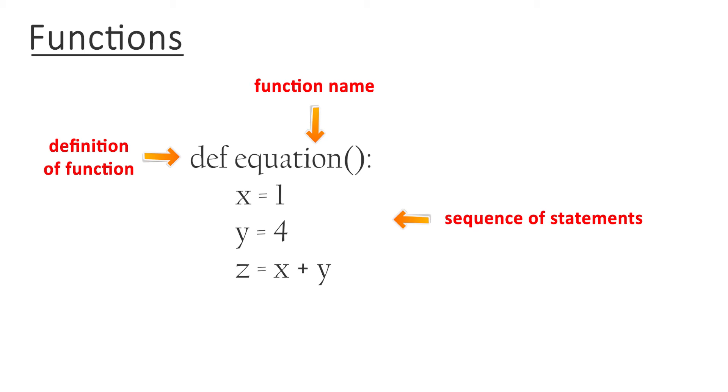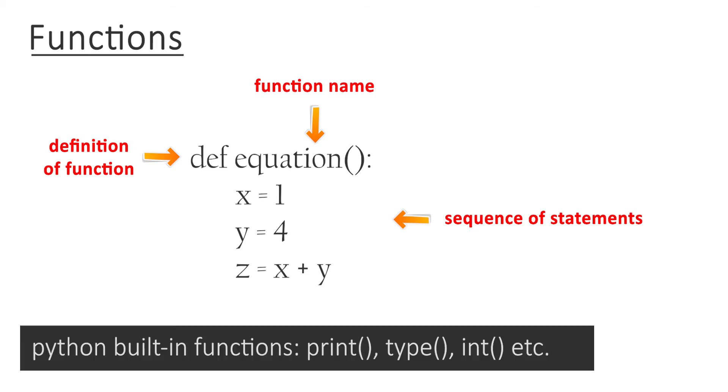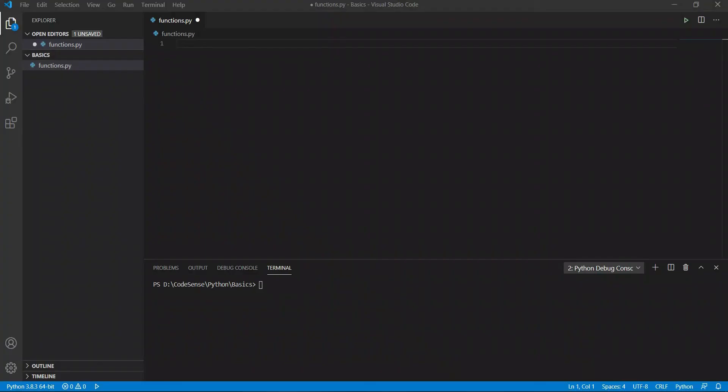In order for us to create a function, you need to specify the name and the sequence of statements. We have already seen some examples of Python built-in functions such as print and type. It is also possible for us to create a new function.